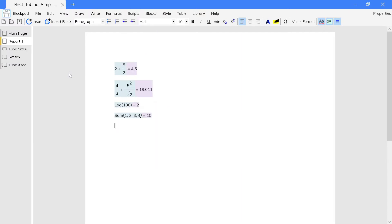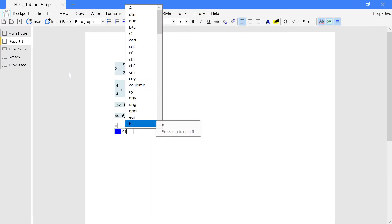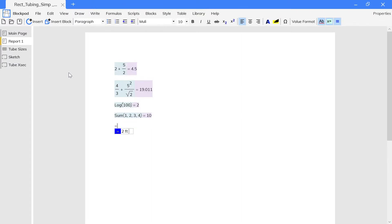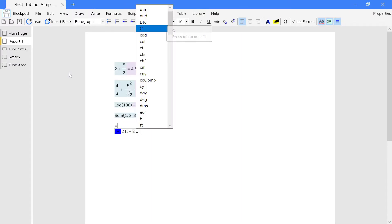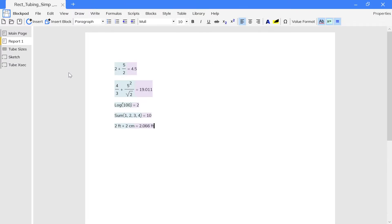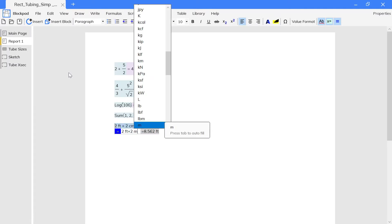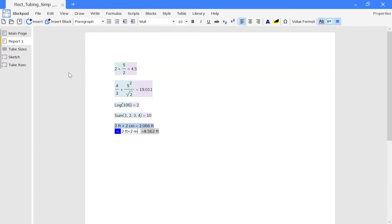You can also have units inside of formulas. To use units, type in the unit after the number. Be sure to use the notation that is stored in Blockpad. The drop-down list will suggest something for you.